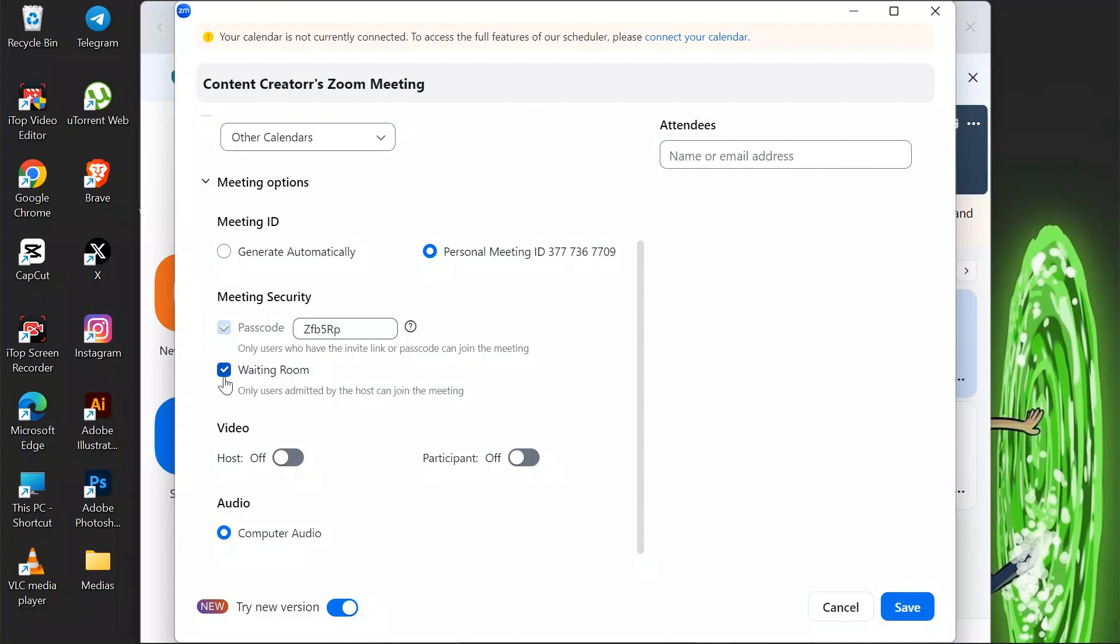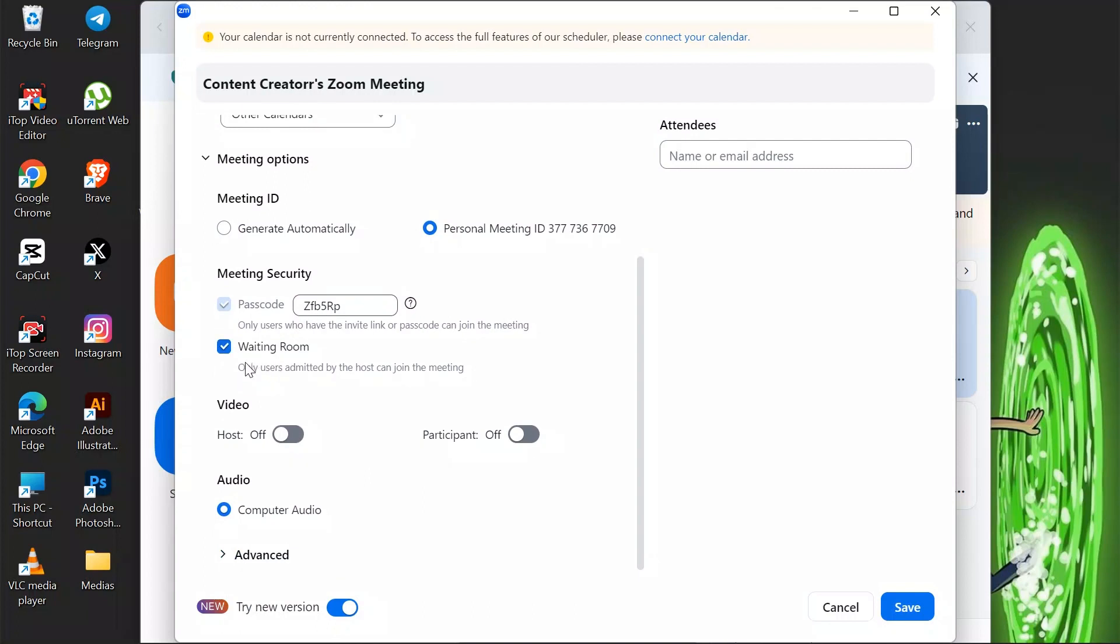After that, you can enable the waiting room to filter unnecessary participants into your meeting. And after that you can choose to enable or disable video of the host and the participant.